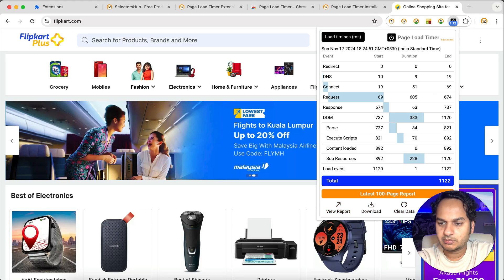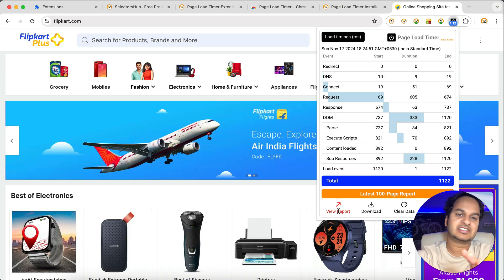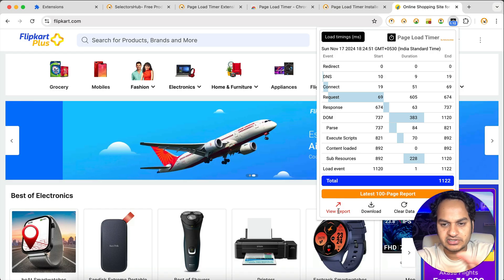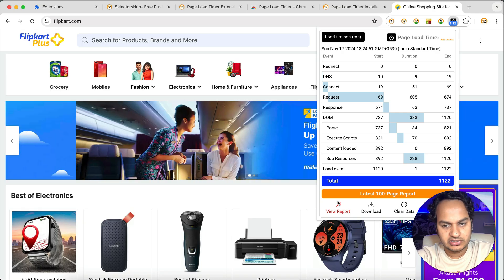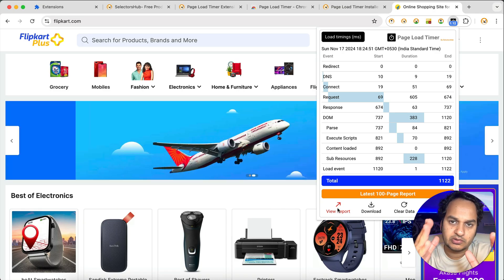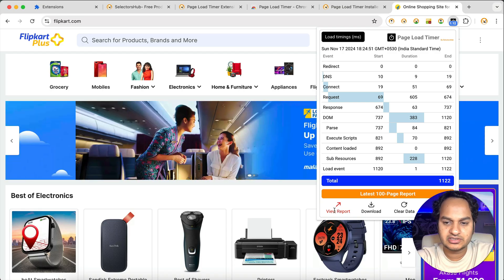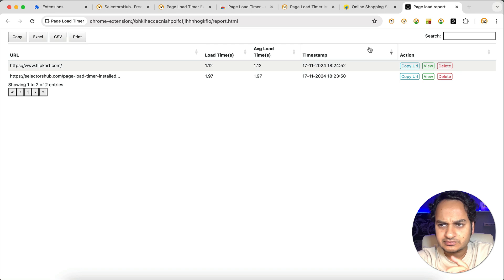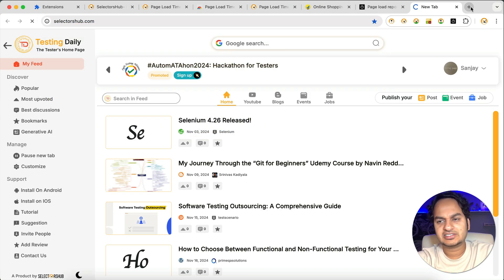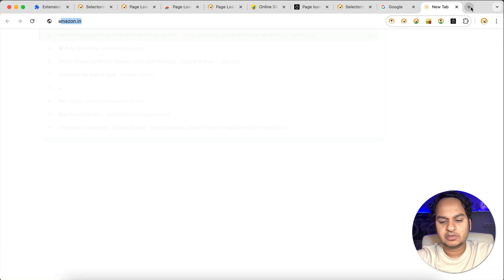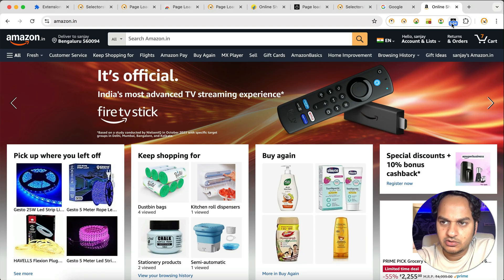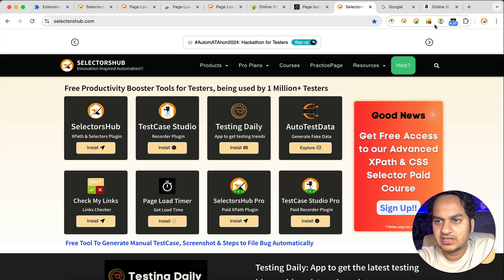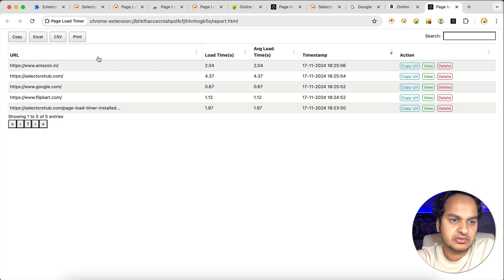Here are more important links — like if you want to view the report. Let's say you have opened 100, 10, or 15 pages; whatever pages you have opened, the report will show the last 100 pages. So if you click on 'View Report', it will show the report. Currently we have opened two pages — the install page and flipkart.com. Now if you open any other pages like selectorsup.com, then google.com, keep on opening pages and it will keep showing you the load time. Clicking 'View Report' will show all pages here.